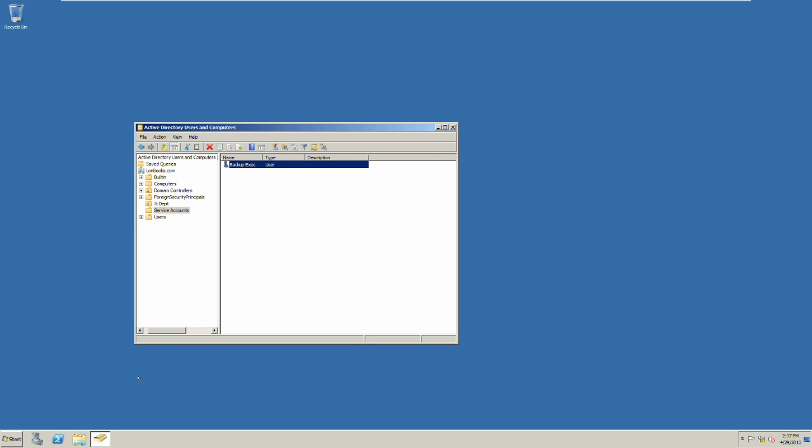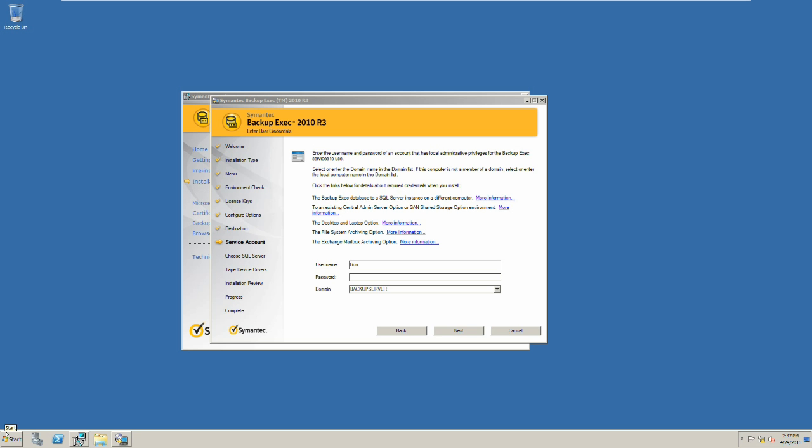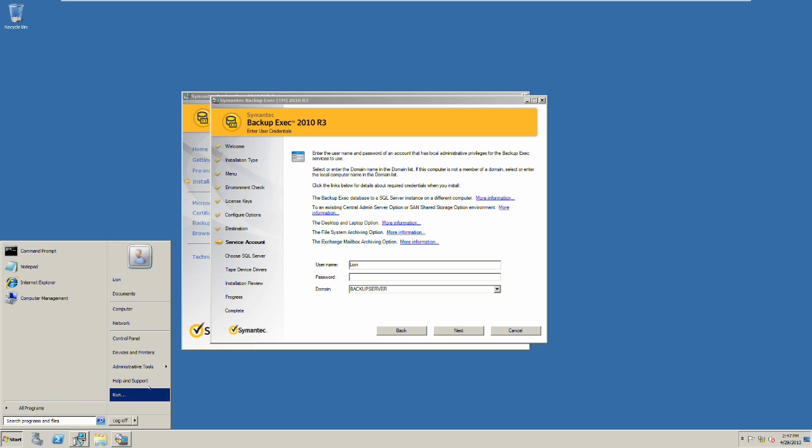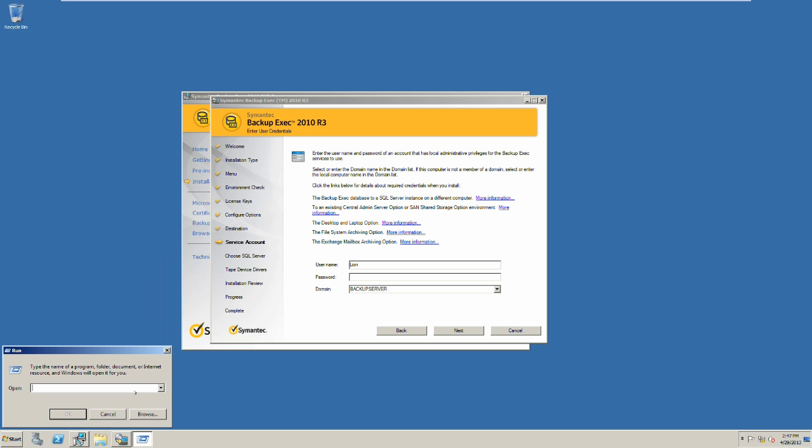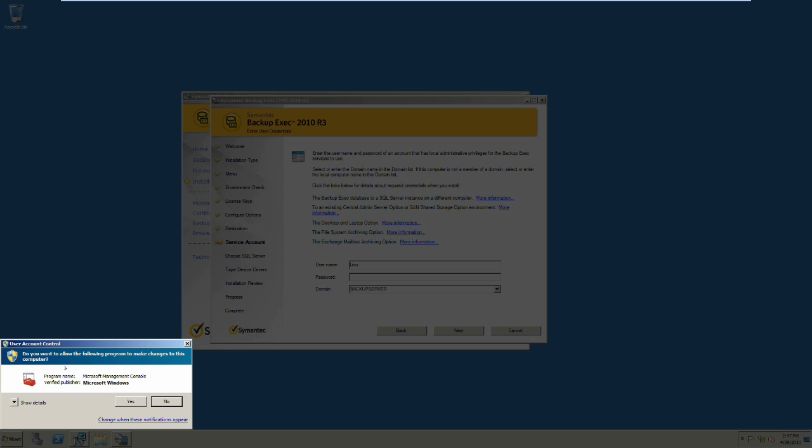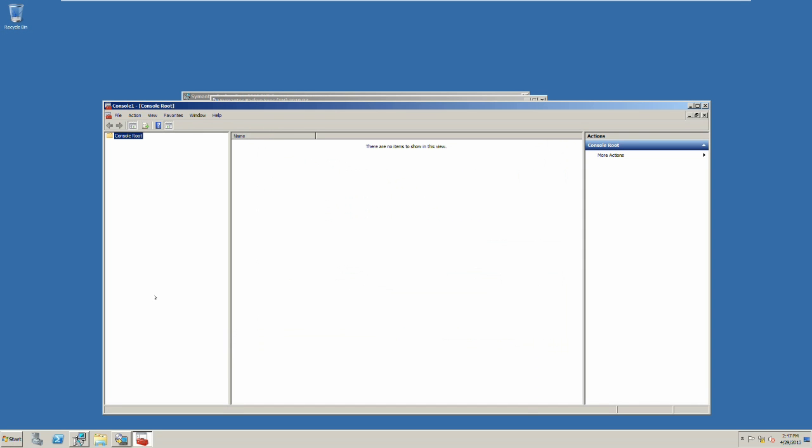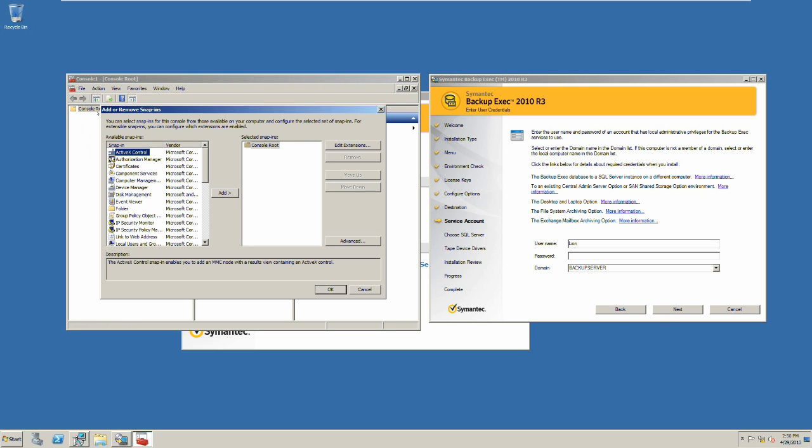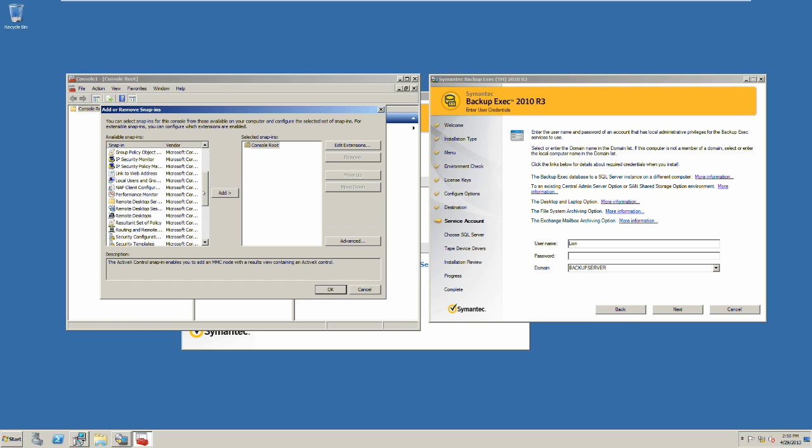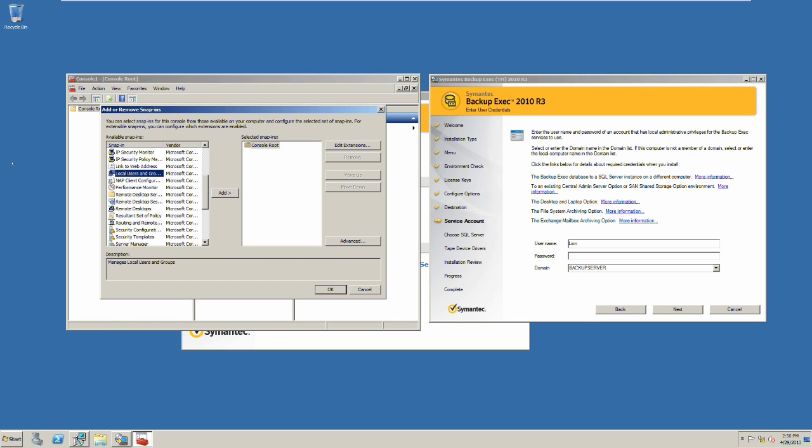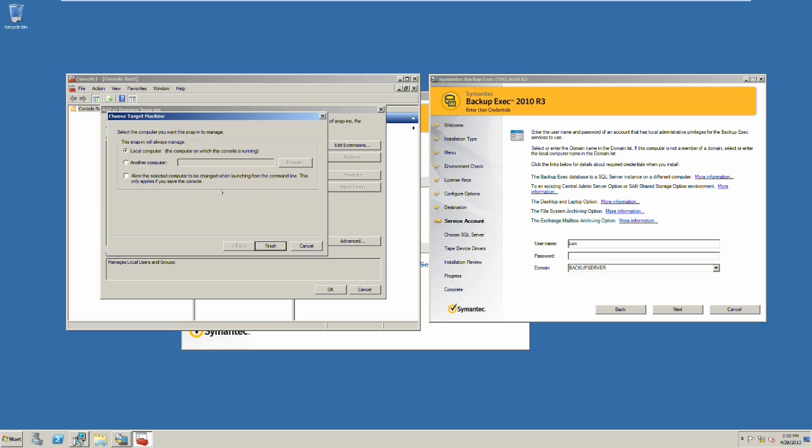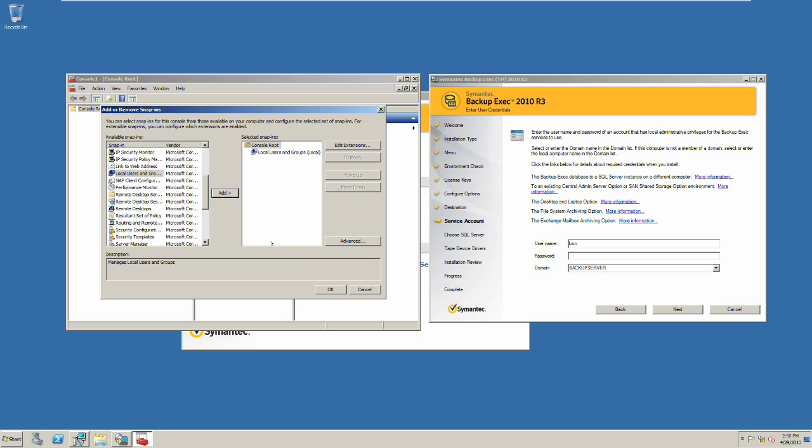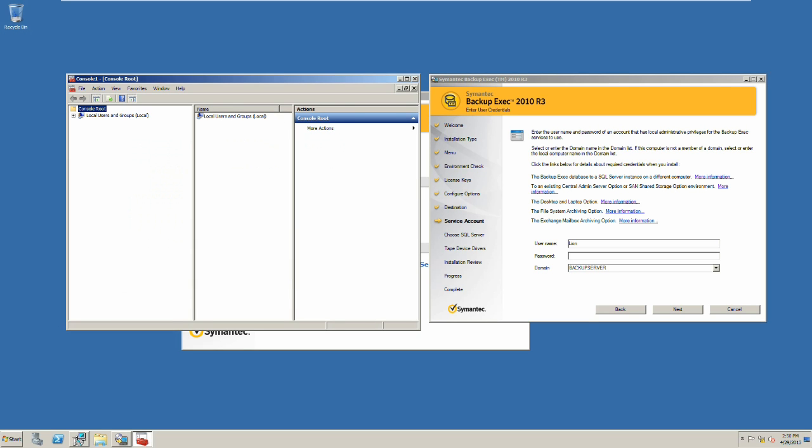Move over to the backup server and open the MMC to launch the Microsoft Management Console. Click start, press run, type MMC, and press OK. Go to File, Add/Remove Snap-in, scroll down to Local Users and Groups, add that to snap-in, finish, and OK.